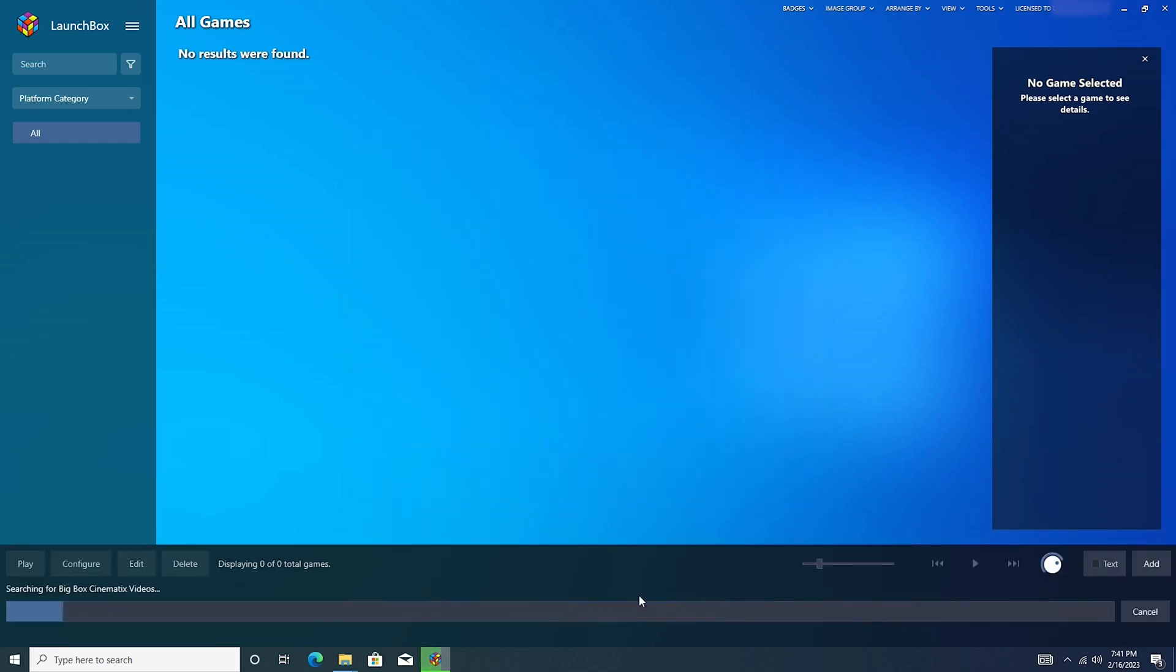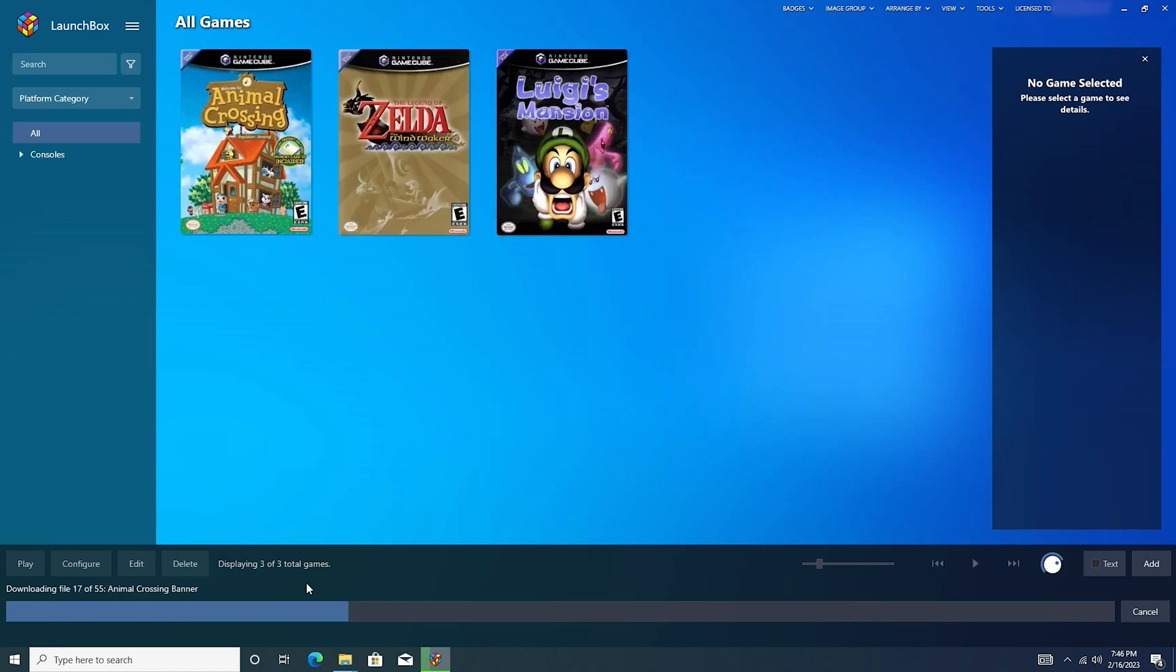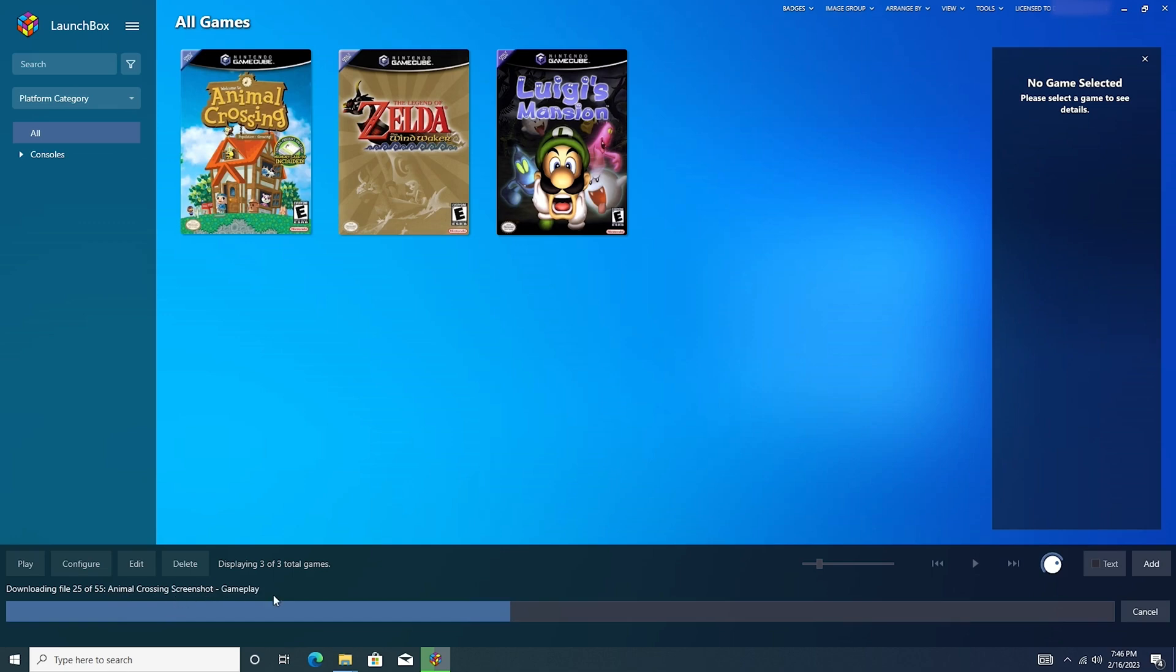And it will start to import these games. It's refreshing the metadata, and then it will start to download and install RetroArch, along with all the fan art, and box art, disc art, everything. And here we have it. So here are our three games. And we see down here at the bottom it's still downloading fan art and disc art. So we'll go ahead and let this finish up real quick, just so we're not pulling resources while we try to play a game.